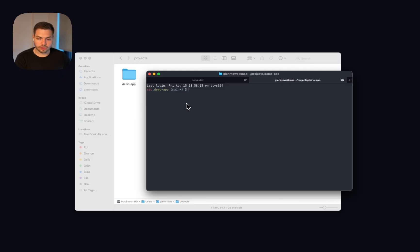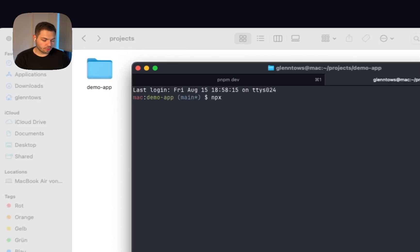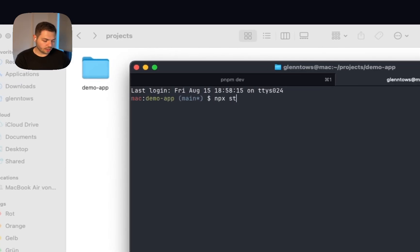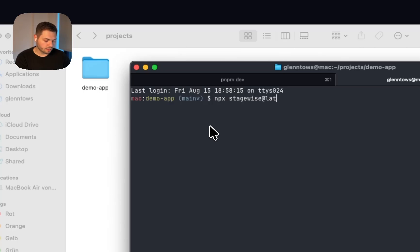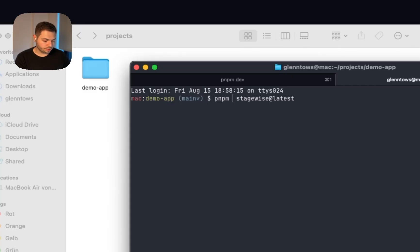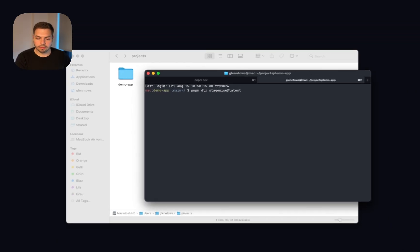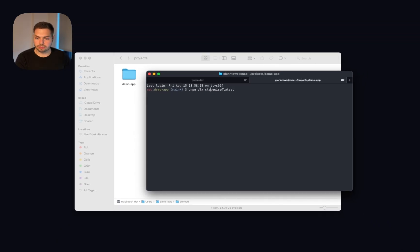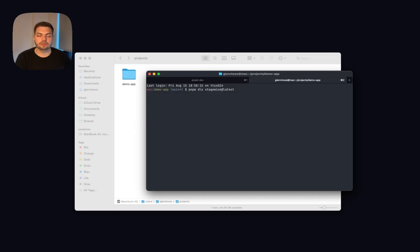And what you will then do is run the command npx stagewise at latest. In my case, since I use pnpm as my global package manager, I need to use pnpm dlx instead. And maybe this will vary for you as well. But what you should simply do is run Stagewise and make sure that you always use the latest version.